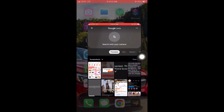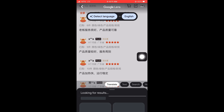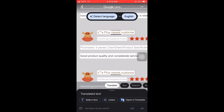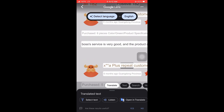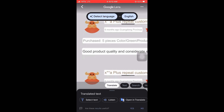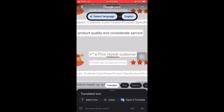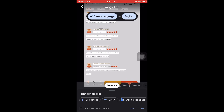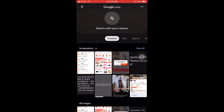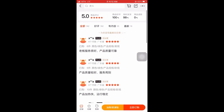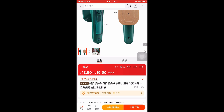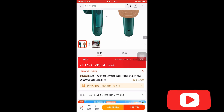It has various reviews. I take a screenshot of the reviews, launch Google Lens, select the screenshot, and translate it. As you can see, someone purchased six pieces and says the service is very good. Another bought five pieces — good quality and considerate service. Another purchased ten pieces and says the product heats up quickly and runs stably. The reviews are very important when buying from the 1688 app.